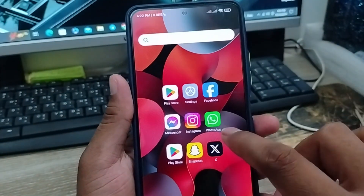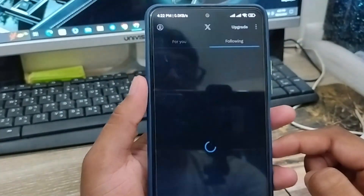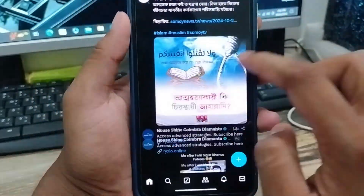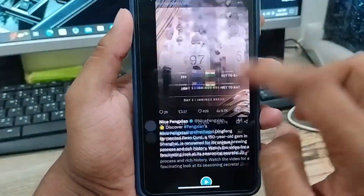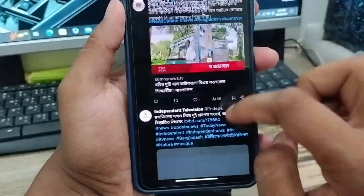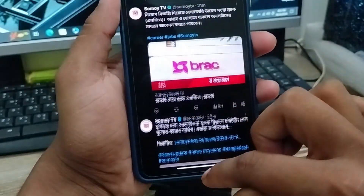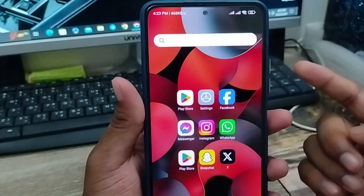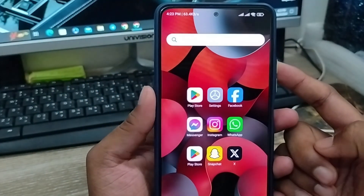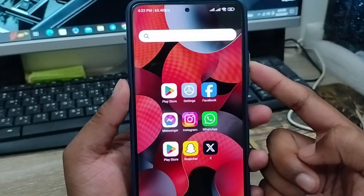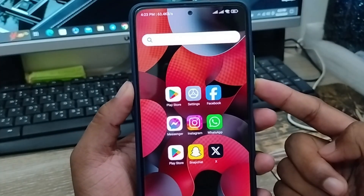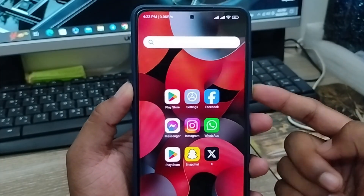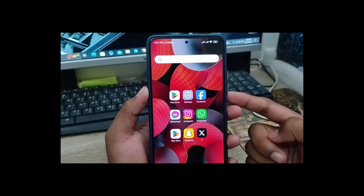Now open up your Twitter app again and hopefully your problem will be solved. Your Twitter app should be working very smoothly and nothing should be going wrong on your phone. That's the process for how to fix the Twitter app keep loading or not working problem on any smartphone. If this video was helpful, don't forget to subscribe to my channel and stay with us. Thanks for watching!